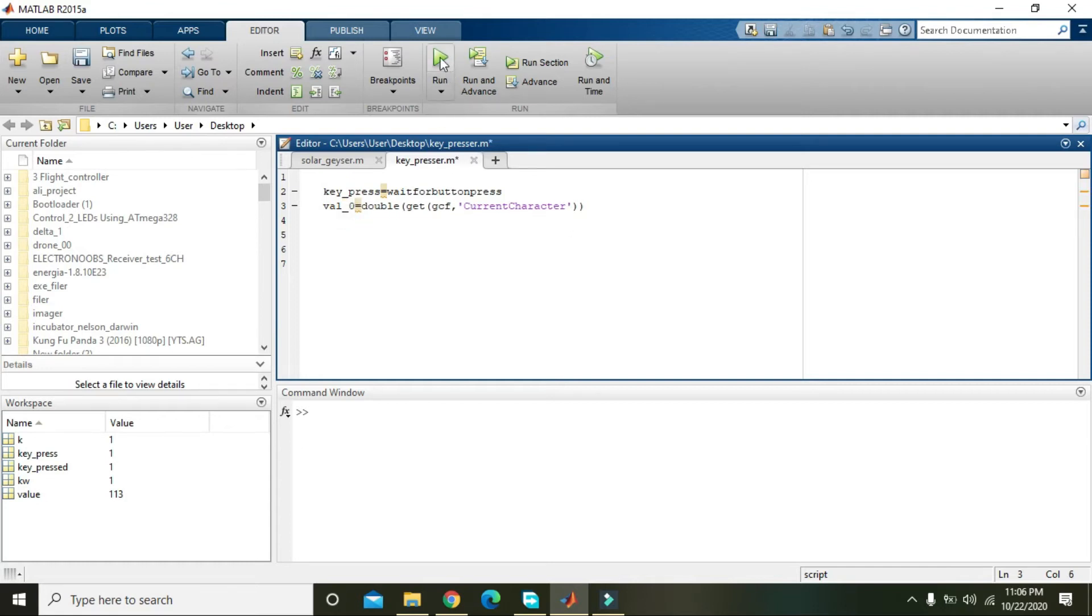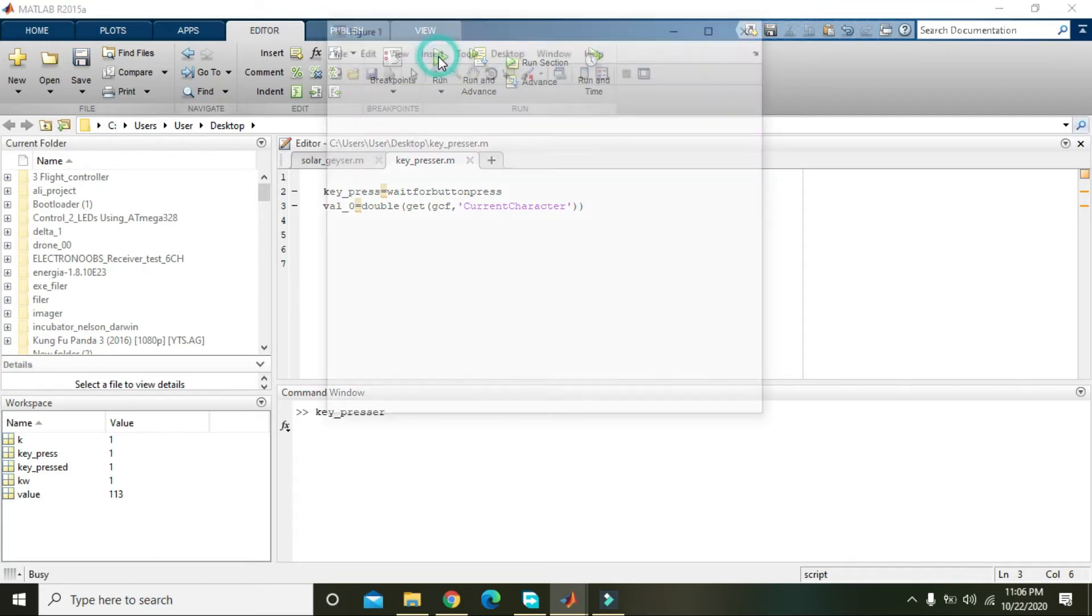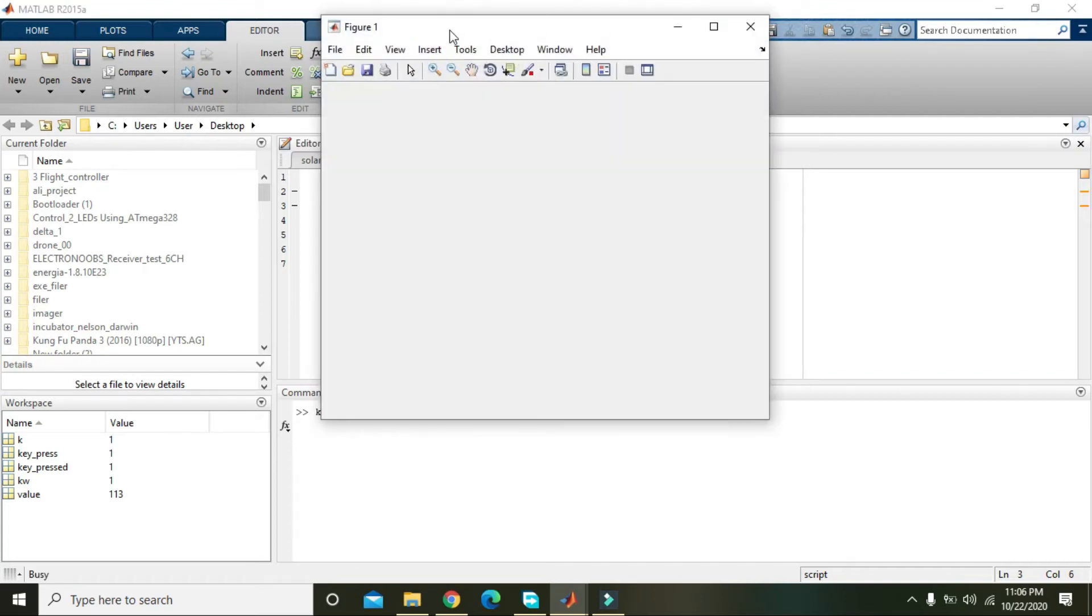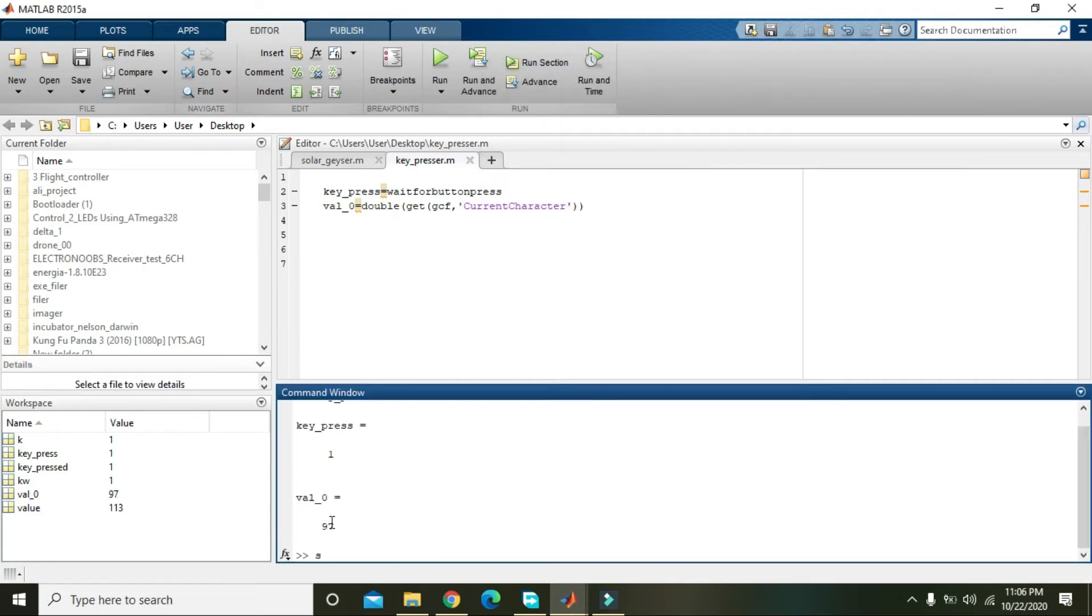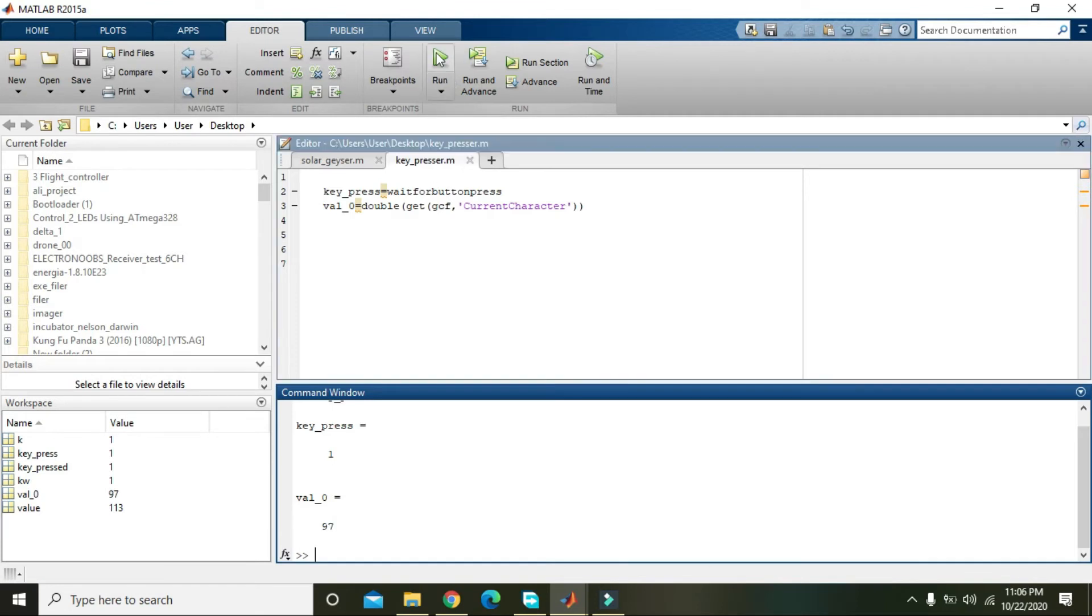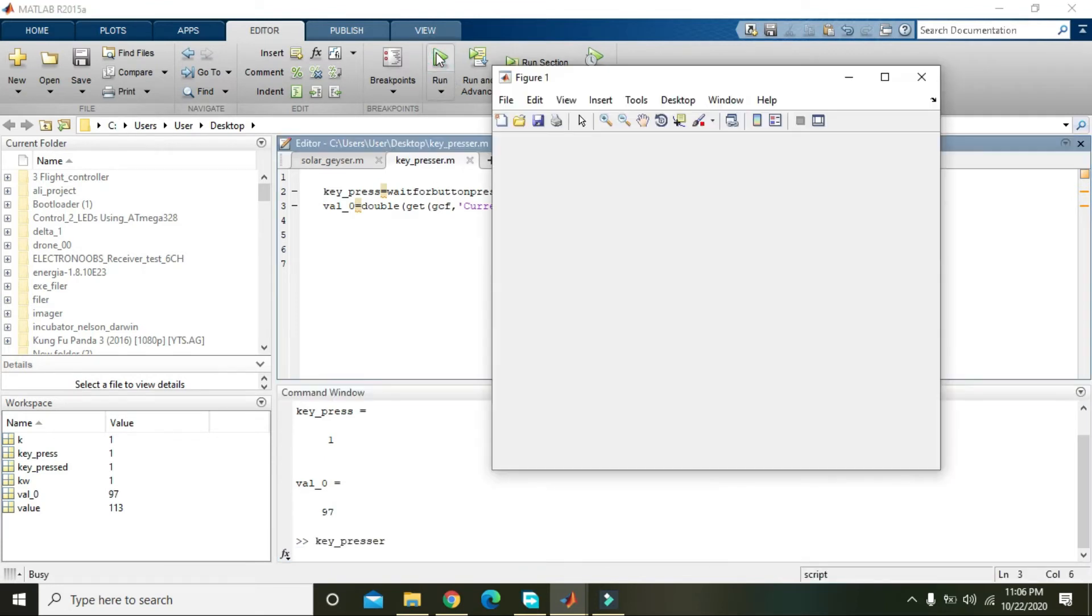And now we are going to run it. When we press A, it will give us the value 97. Okay, now again we will run it and when we press B